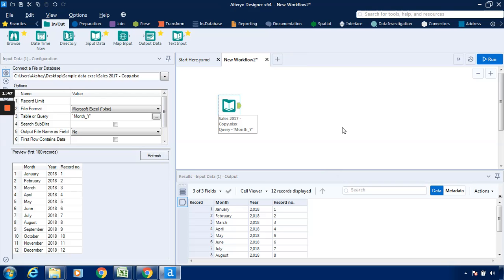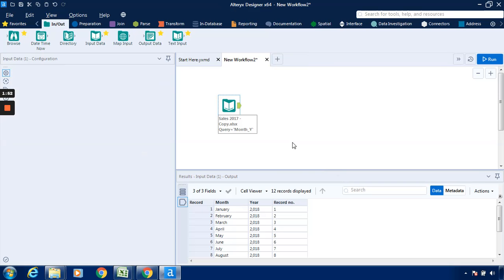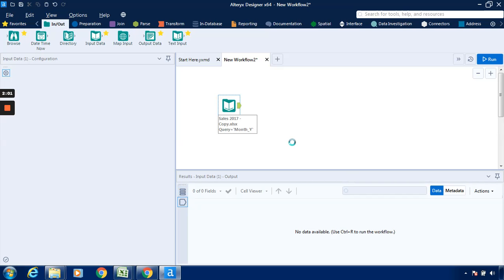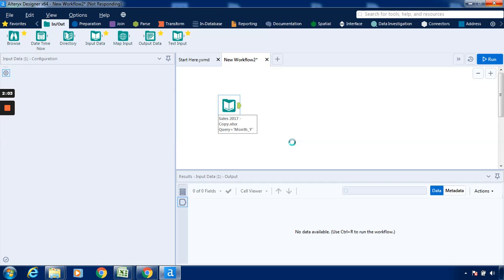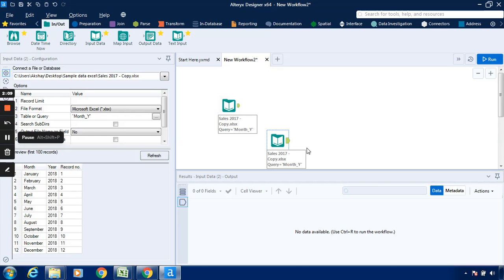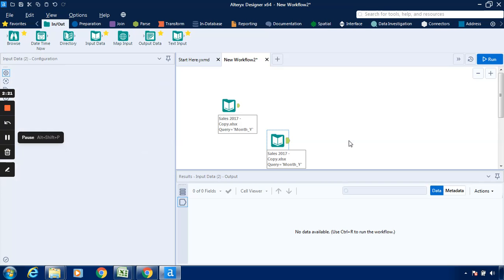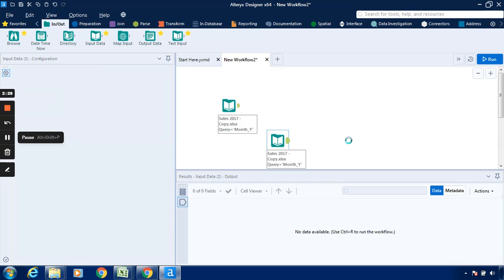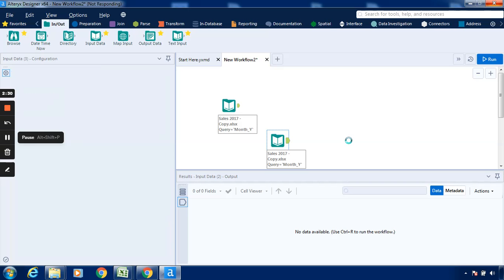Now what I will do is copy with Ctrl C, and paste with Ctrl V. I will again make it Ctrl C for copy and then Ctrl V for paste. We will require three inputs because we are using this join multiple tool in which we can use the input data tool multiple times. So three will be the input.